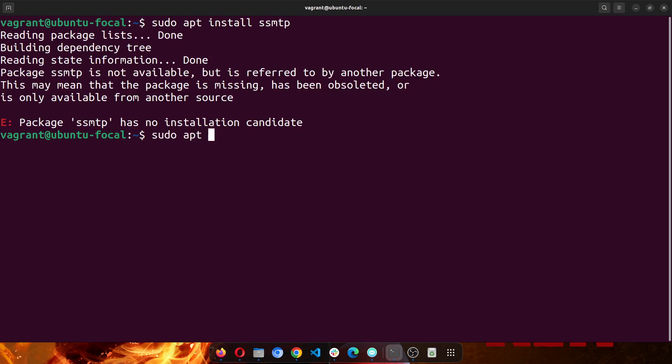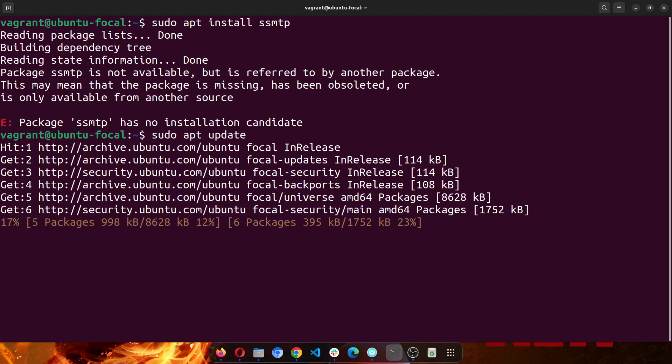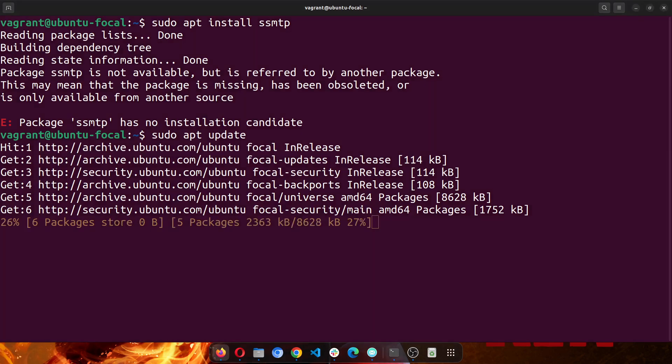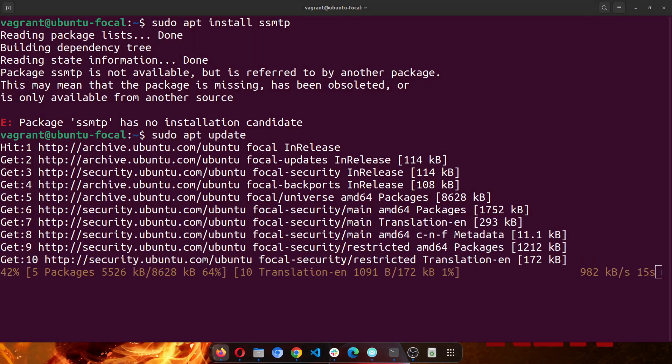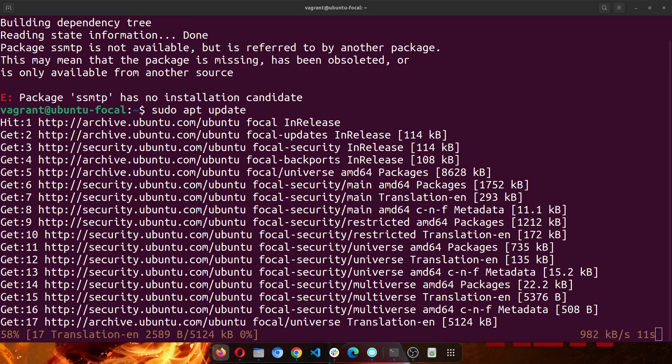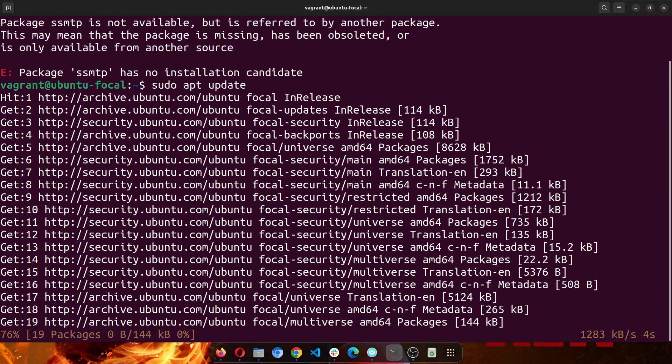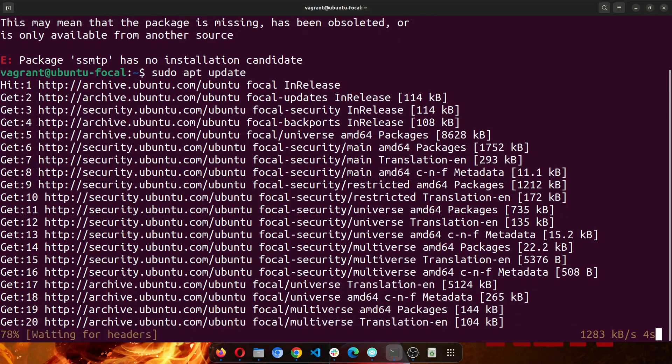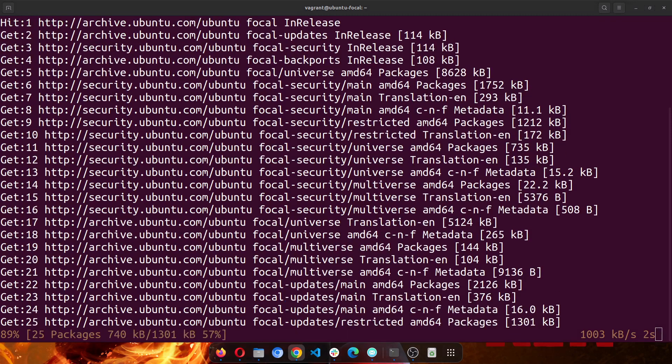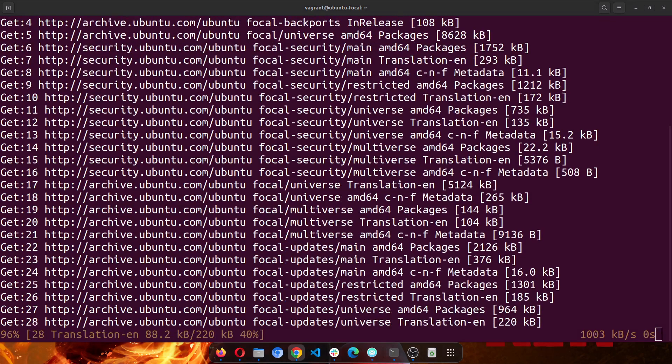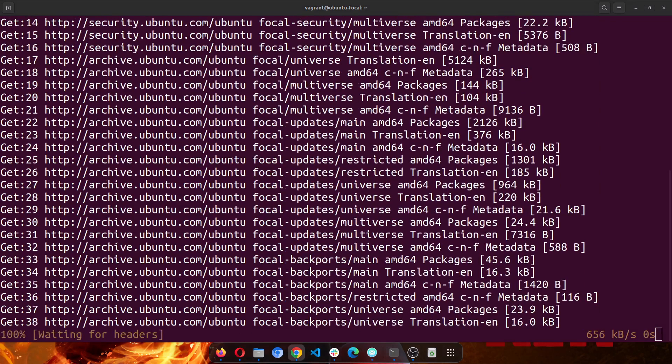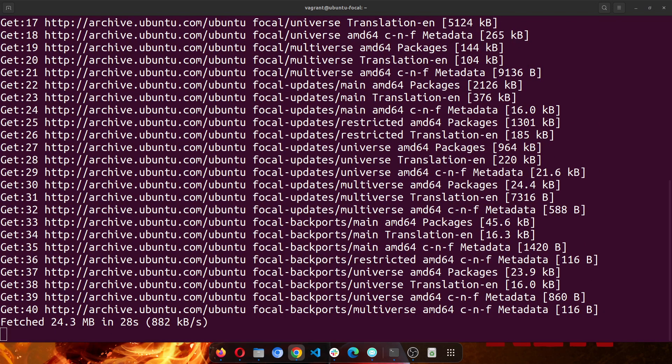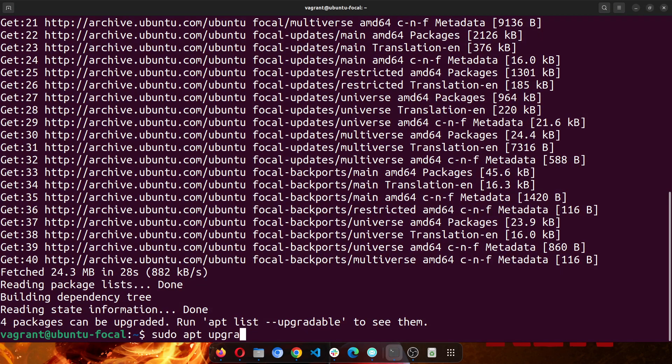Let's run sudo apt update first. So once it runs, then we'll run the upgrade command. This might take a few minutes. Okay, so it's almost done. So that is done. Let's run the sudo apt upgrade.